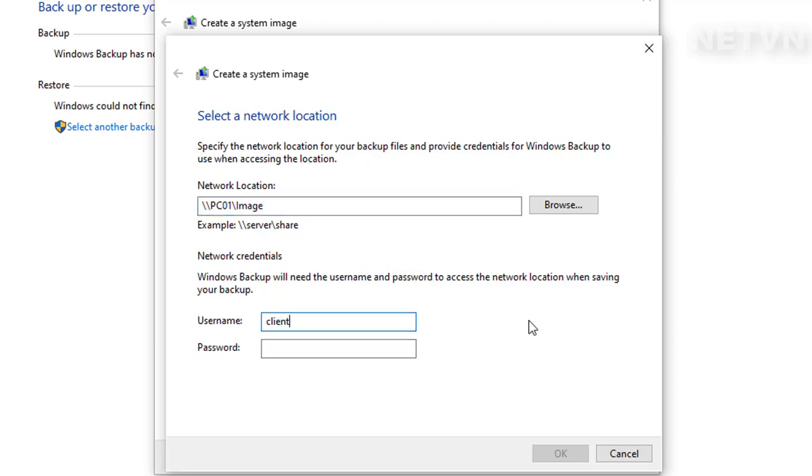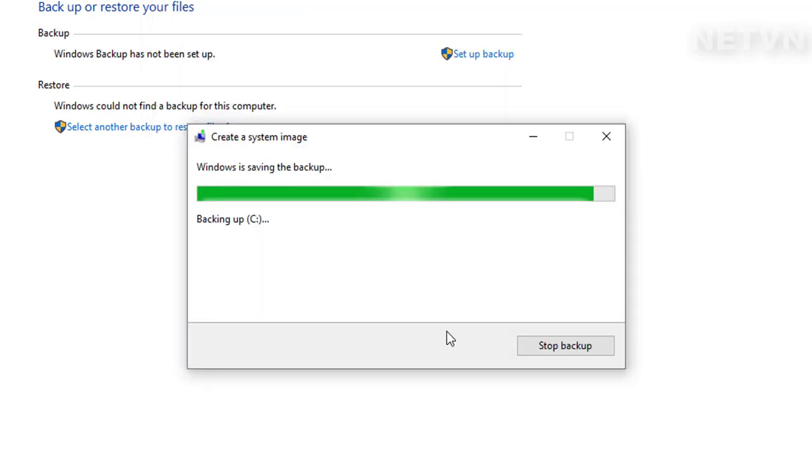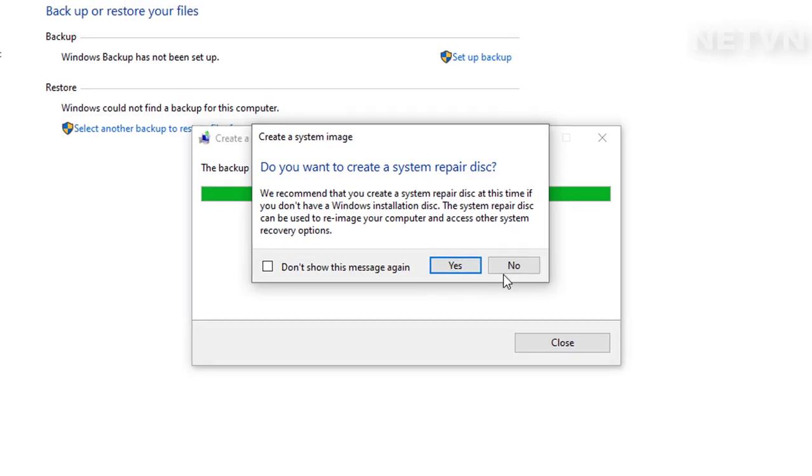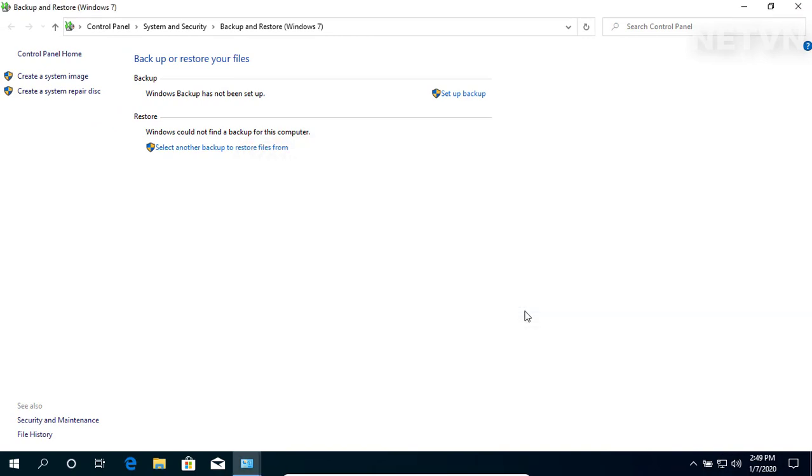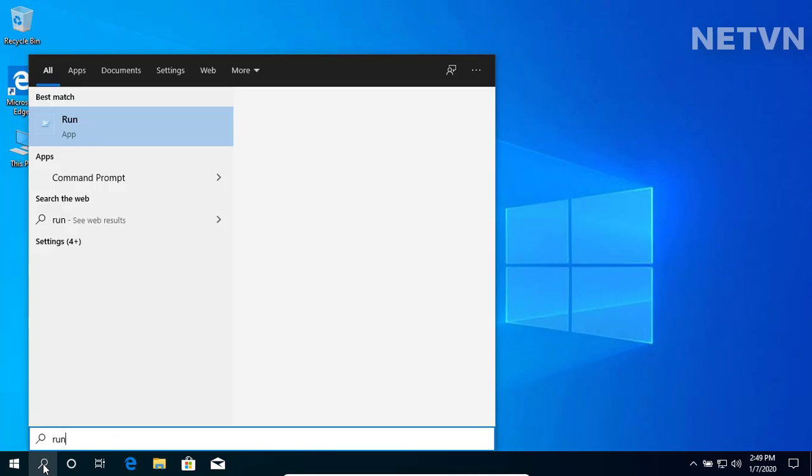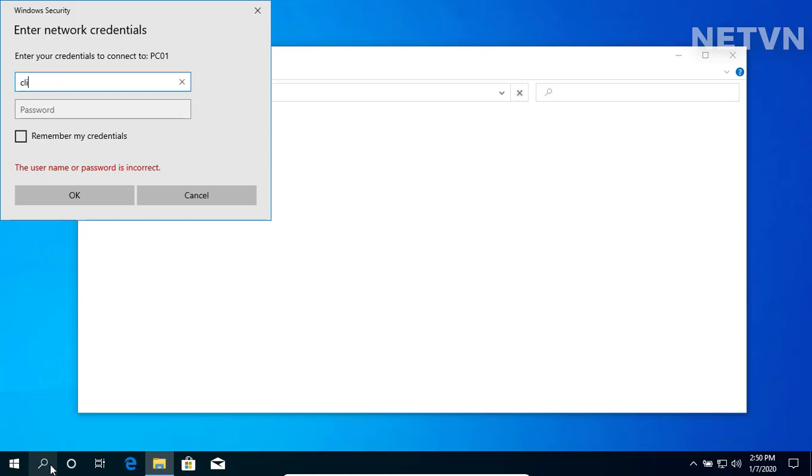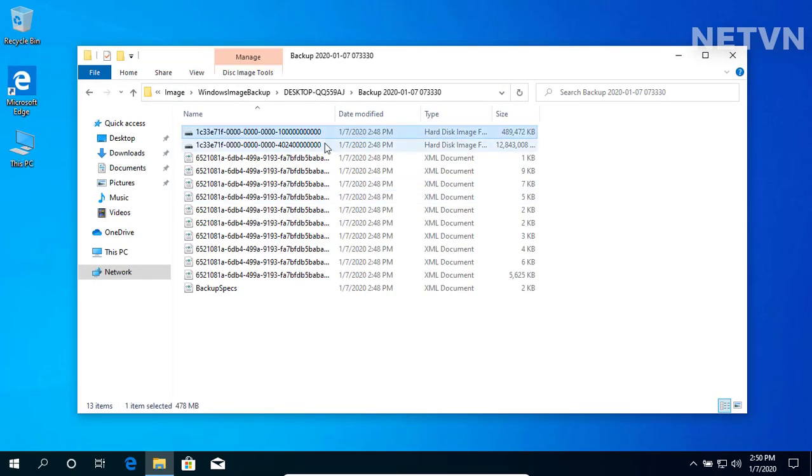Enter your username and password. Hit Next. This helps you create a backup of C to server. You have created an image of the C drive.